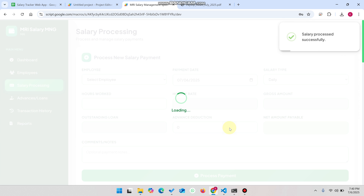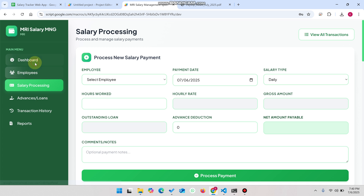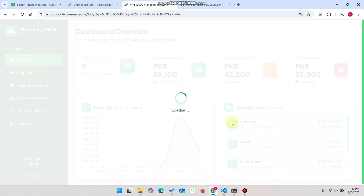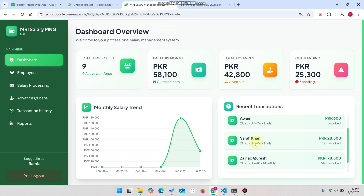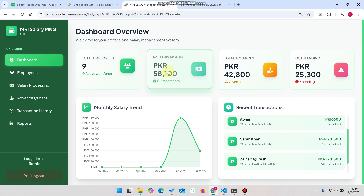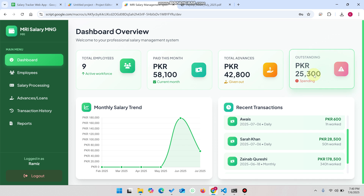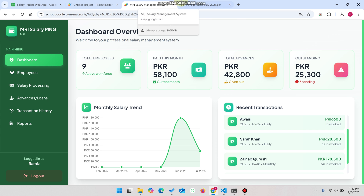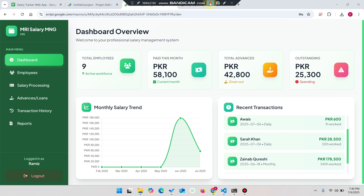Going back to the dashboard, Sarah Khan's payment is now shown because her name comes after 'A' alphabetically, so she appears in the recent transactions. The factor total is now 58,100, the advance and outstanding amounts have also updated, and there are three pending amounts to collect from employees. Hope you like this video and this salary management web application concept. Please subscribe and press the bell icon — thank you!